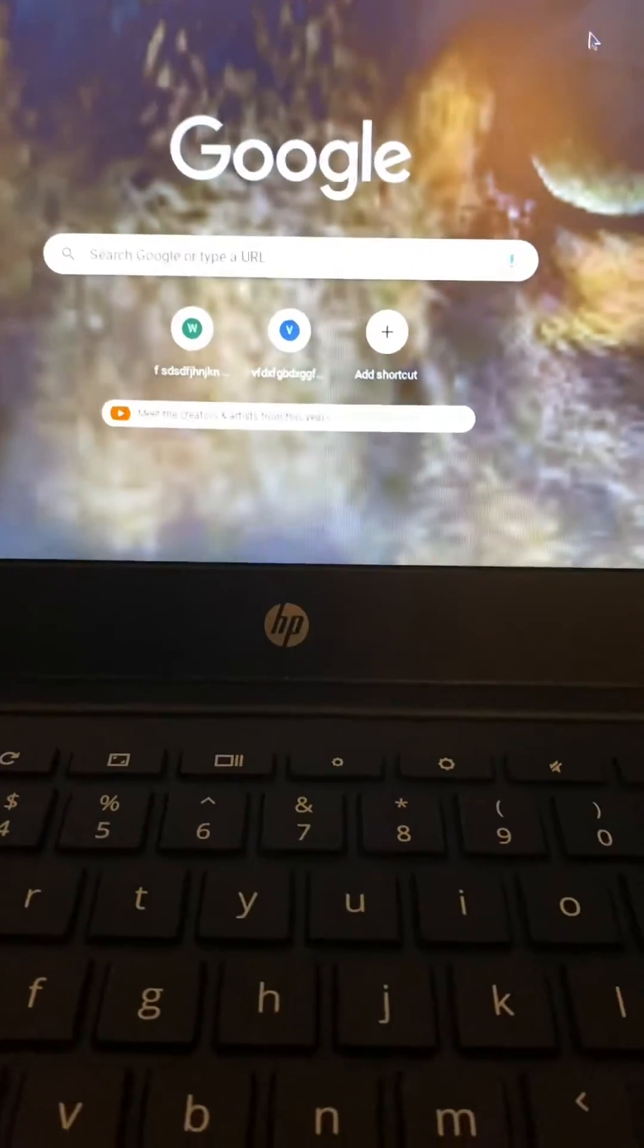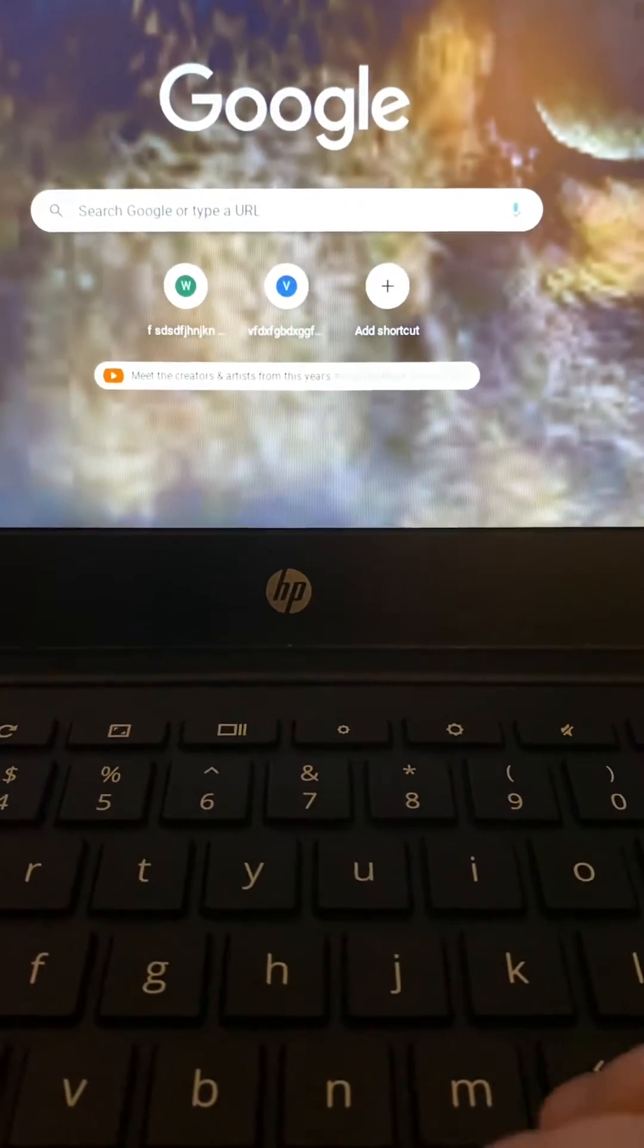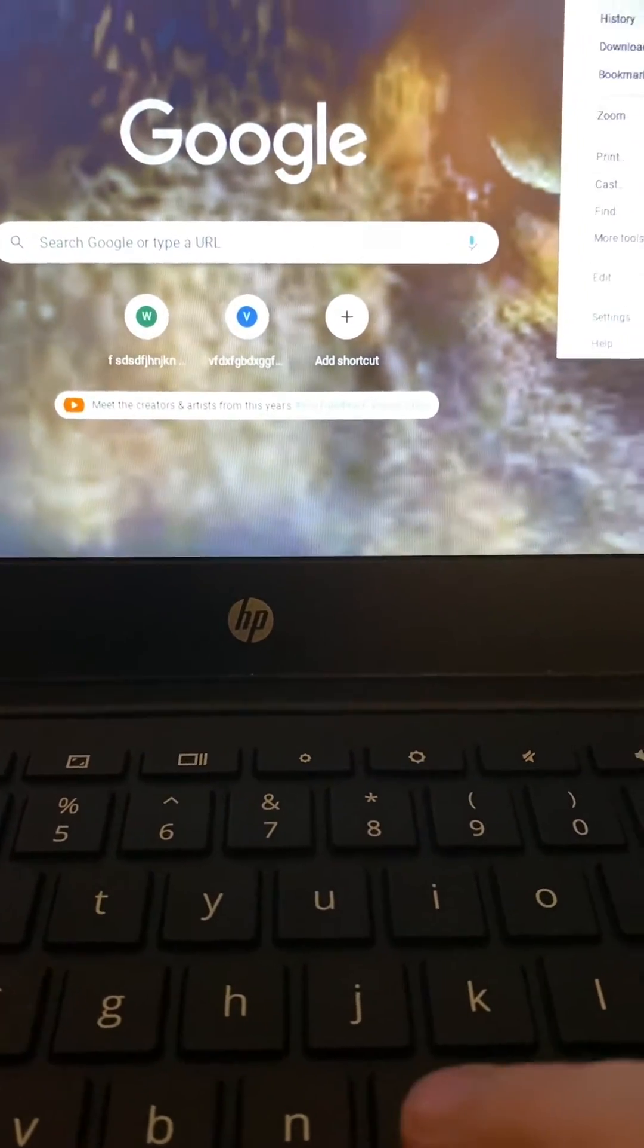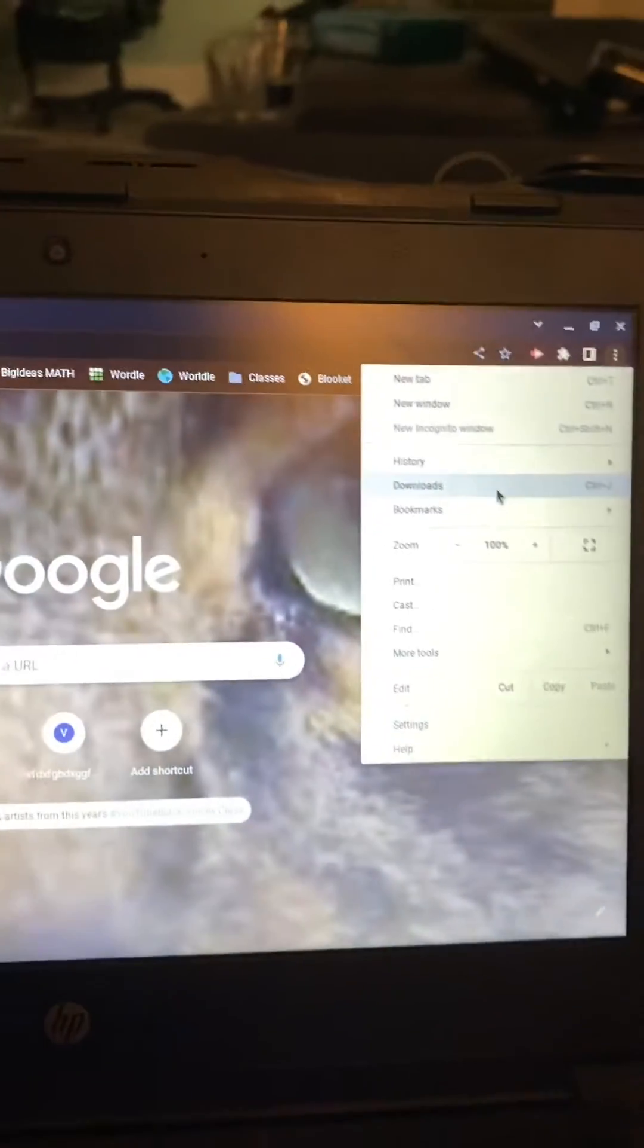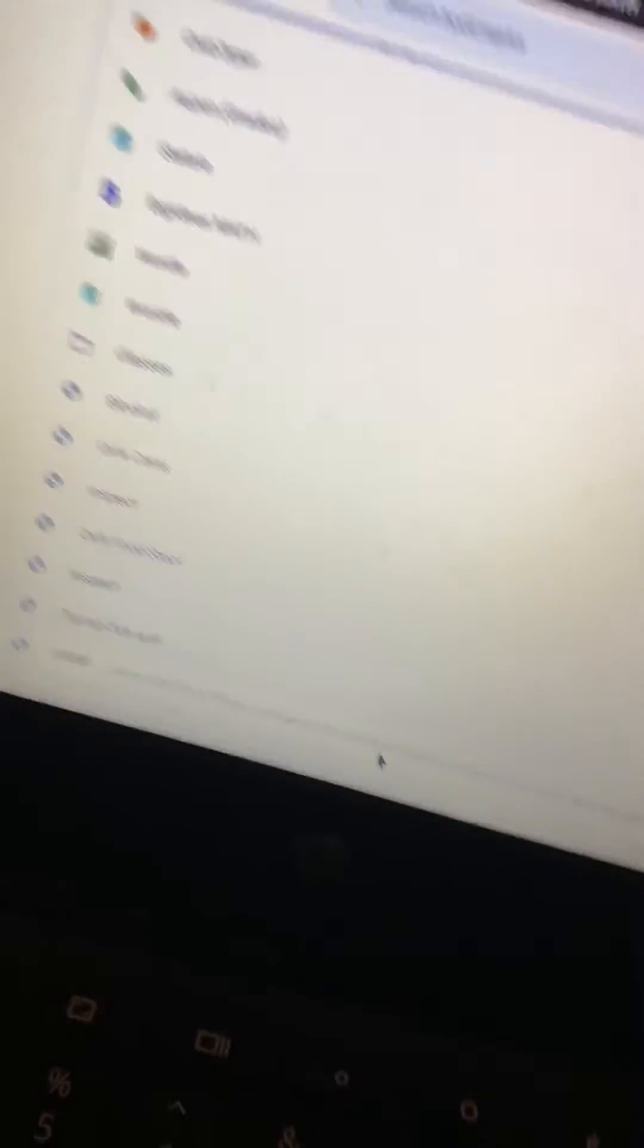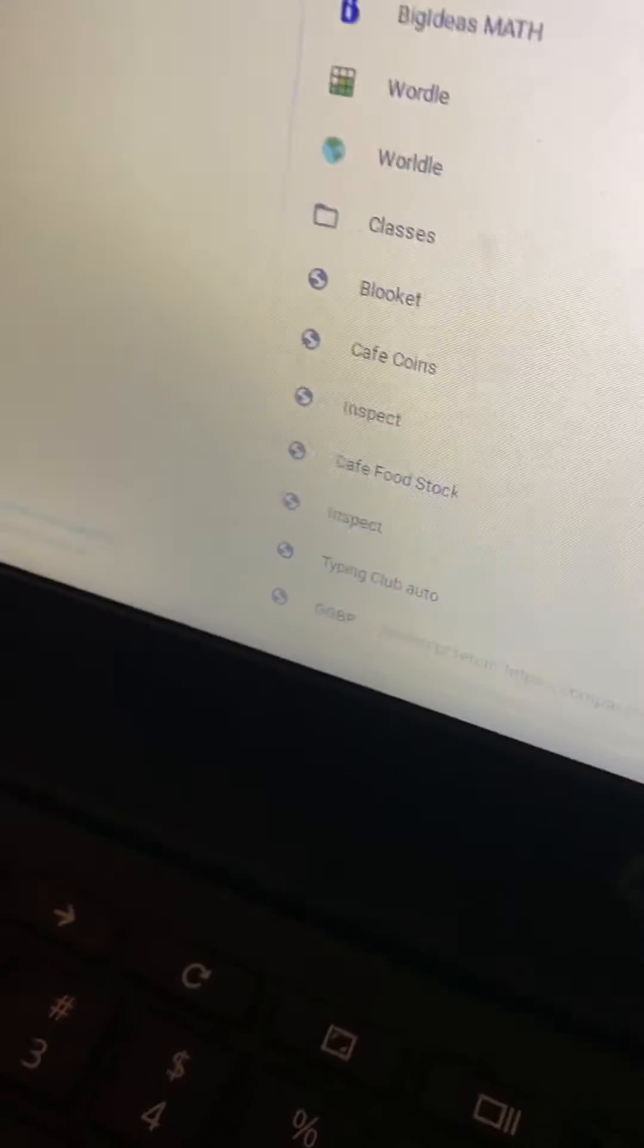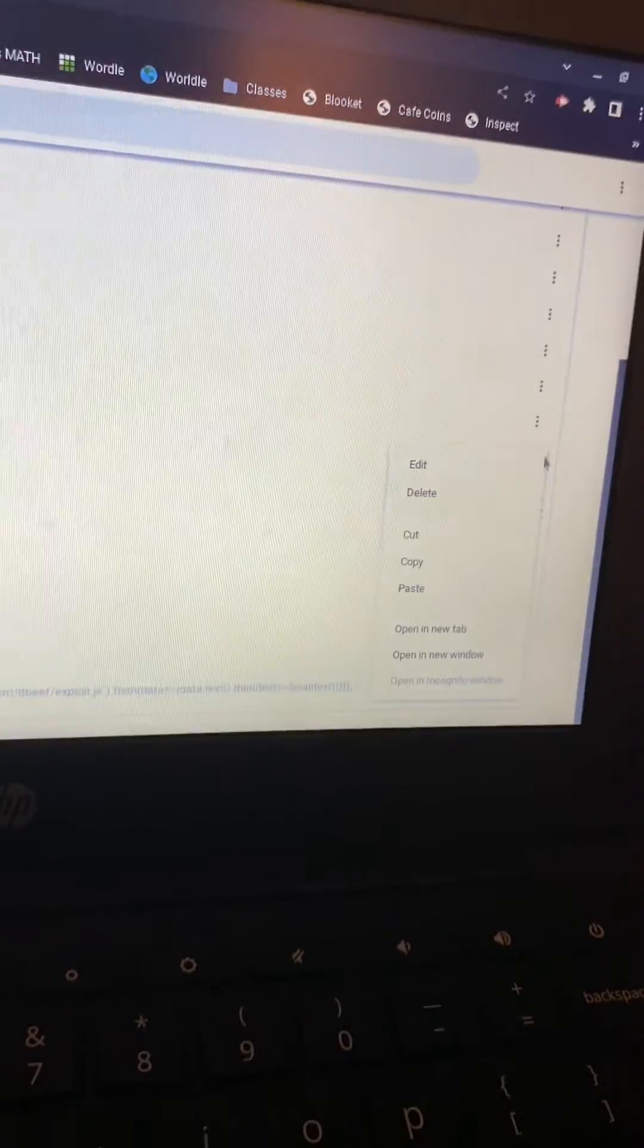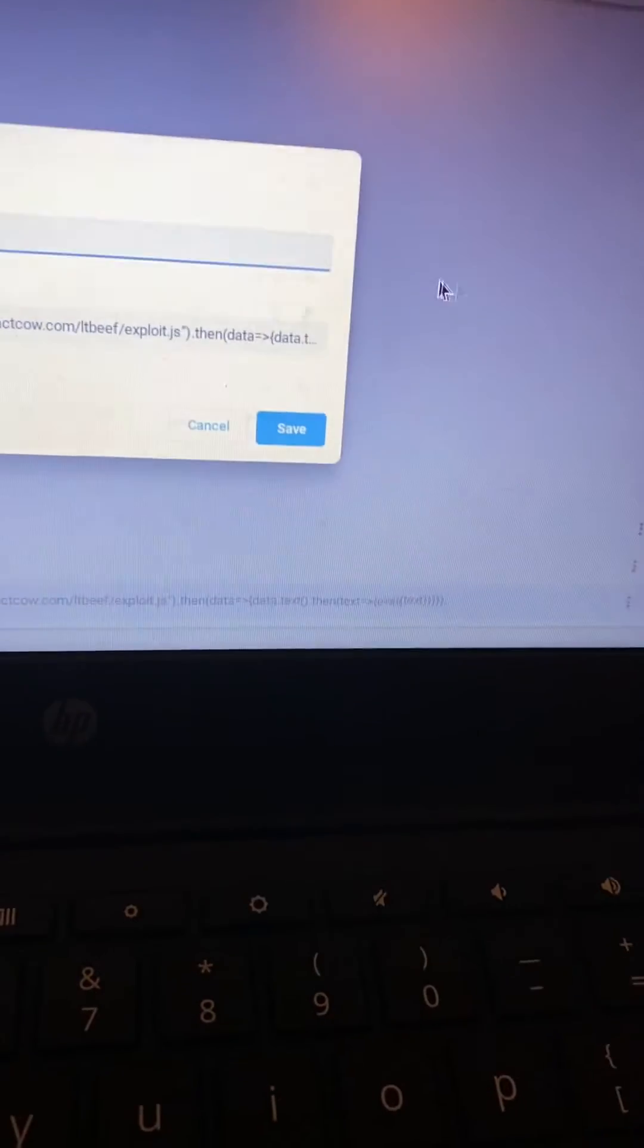And now what you want to do, go to here. Bookmarks. Bookmark manager. Scroll down. You have this one? GGBP. Go Guardian Bypass.